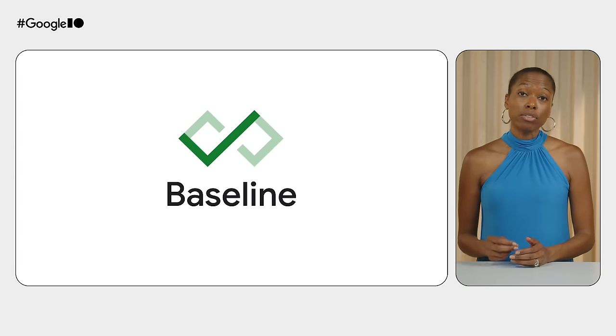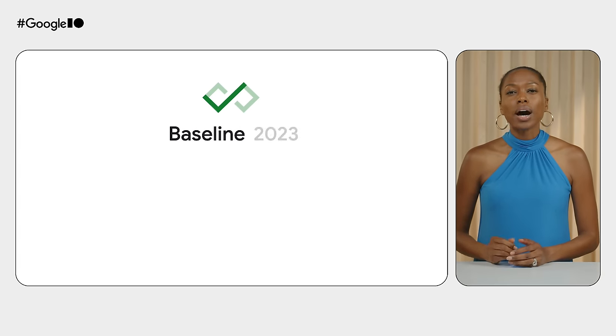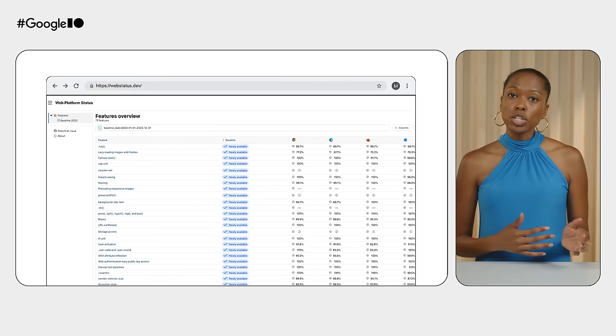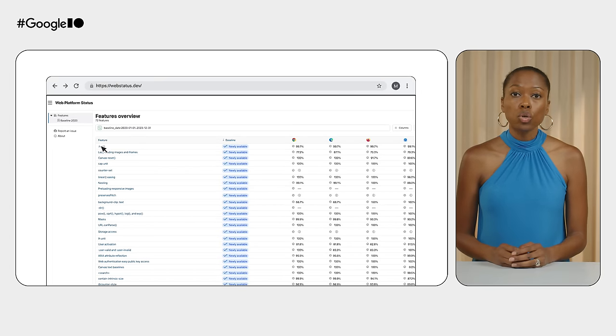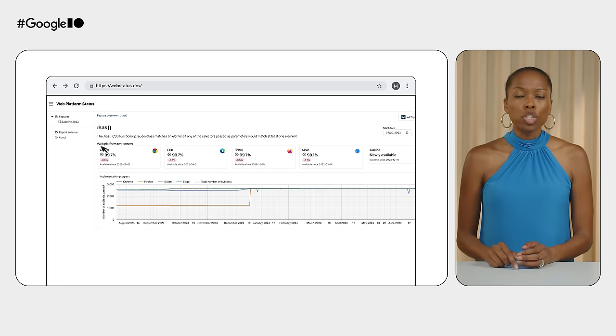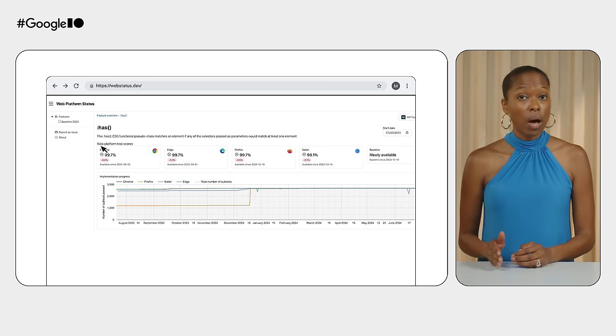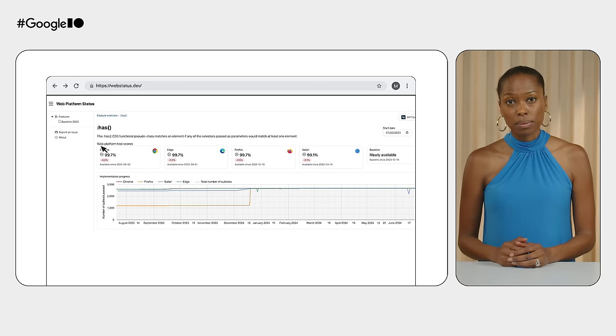You might be wondering, when will I know if these amazing features are available across browsers? Not to worry — we've got that covered too, with updates to Baseline, the tool to understand browser support for web platform features. We're taking all the information from Baseline and introducing the new web platform dashboard. With this, you'll be able to see the entire web platform mapped out as a set of features, follow their development, and check their interop status. We'd love to hear your suggestions — if you have an idea or want to report a bug, find us on GitHub and let us know.